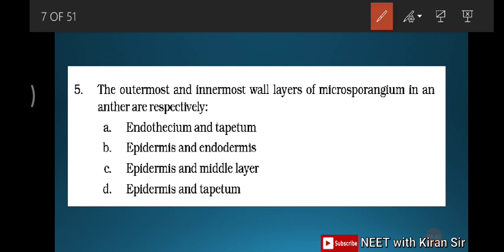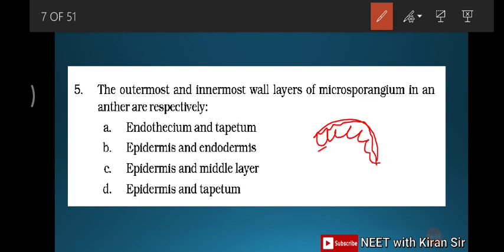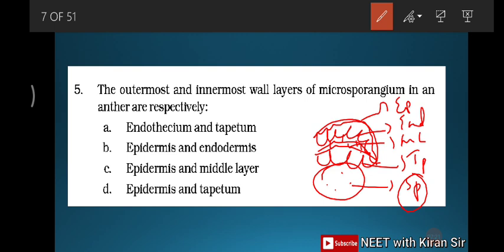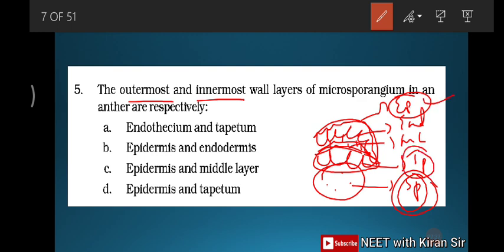Question five: the outermost and the innermost wall layers of the microsporangium of an anther, respectively. The layers of an anther from outermost to innermost are: epidermis, endothecium, middle wall layers, tapetum, and then sporogenous tissue. The outermost layer is the epidermis and the innermost wall layer is the tapetum (not the sporogenous tissue, which is not a wall layer). The answer is option D: epidermis and tapetum.